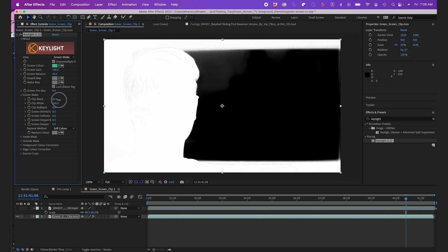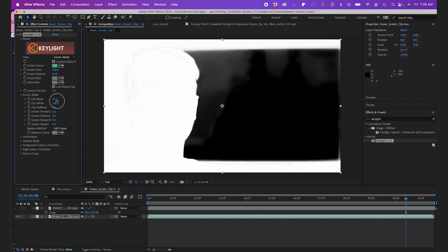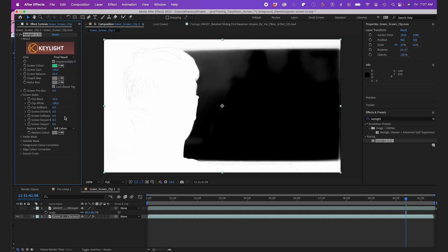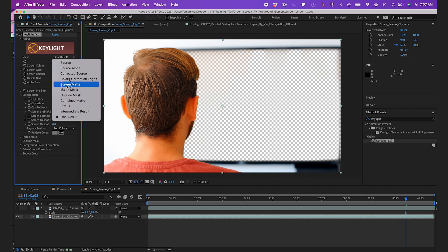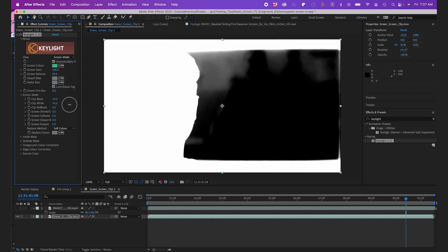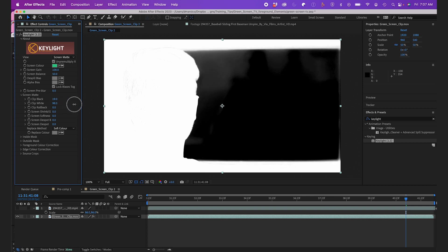So I'll adjust the Clip Black a little bit. That's good. I'll take a look at my final result, tweak the Clip White a little bit, and then change it back to the final result.